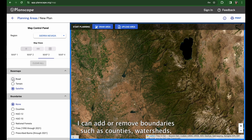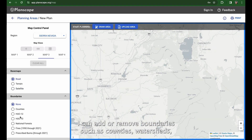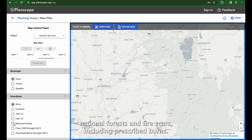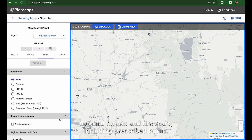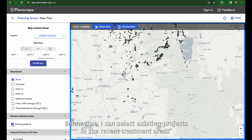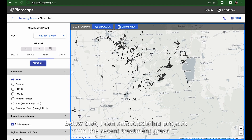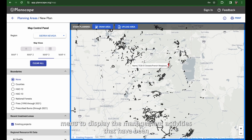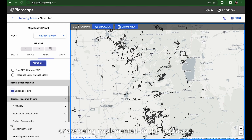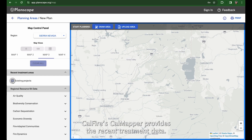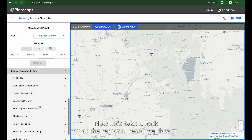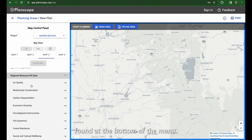Moving down, I can add or remove boundaries such as counties, watersheds, national forests, and fire scars including prescribed burns. Below that, I can select existing projects in the recent treatment areas menu to display the management activities that have been or are being implemented on the landscape. Cal Fire's Cal Mapper provides the recent treatment data.